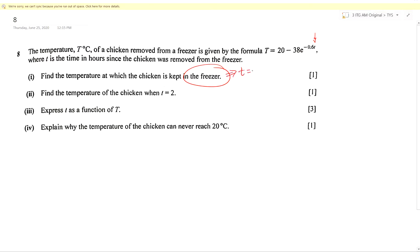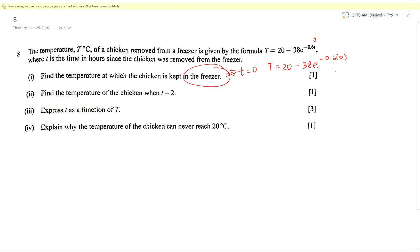So we are going to substitute t = 0. T = 20 − 38 × e^(−0.6 × 0). Now e to the power of zero is simply 1, so we end up with 20 − 38, which gives negative 18. So negative 18°C is the temperature of the freezer.